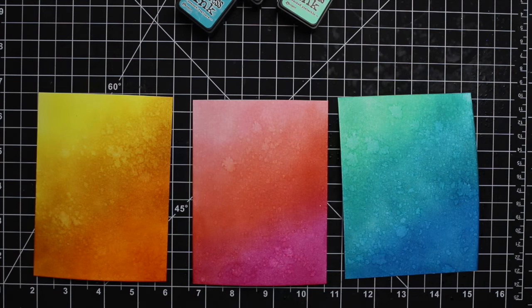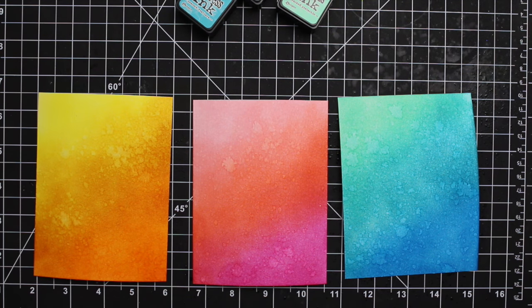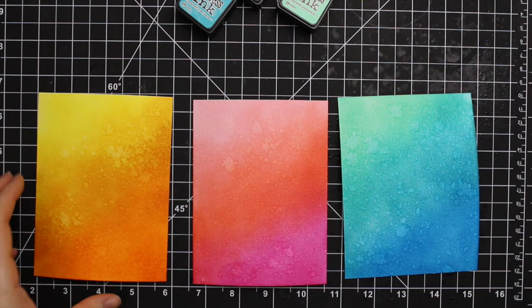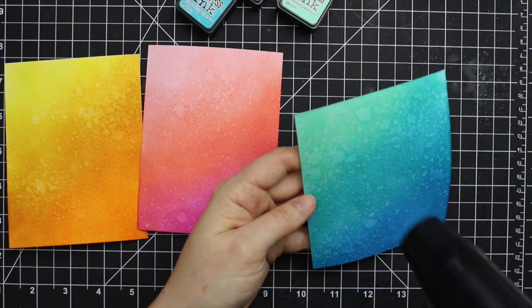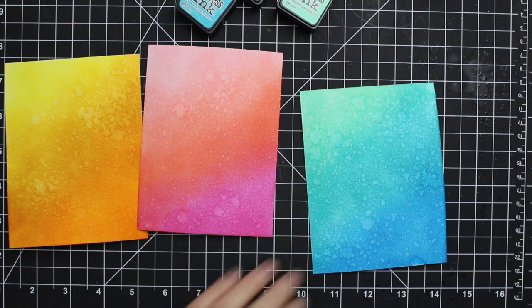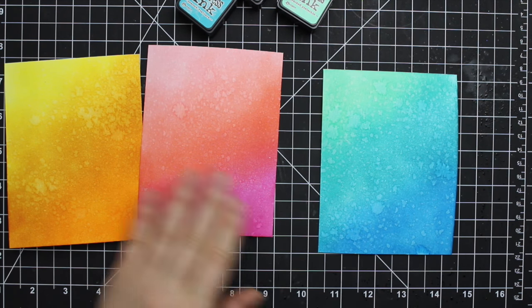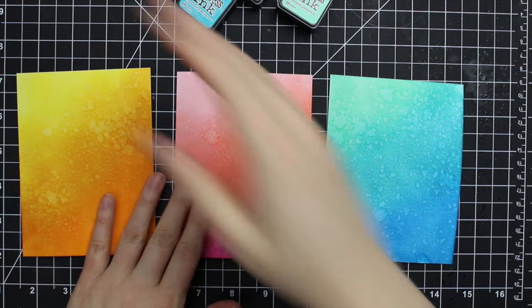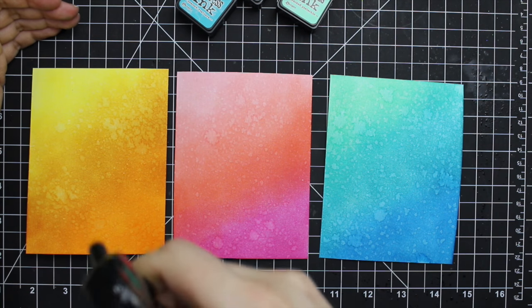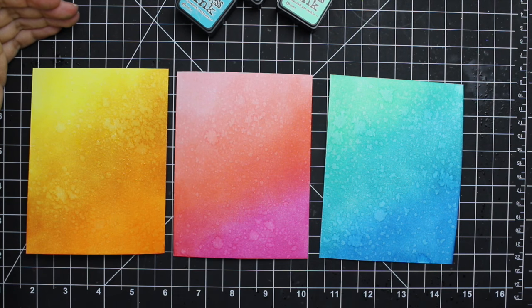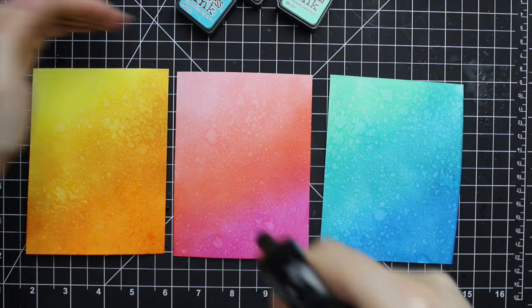If you only squeeze the trigger halfway, you get splatters like this. So I splattered all the pieces at once, let it sit for about 30 seconds or so, and then just laid down a piece of paper towel to absorb that water. And I get the splatter effect. Then I quickly set it with my heat tool just to dry it faster. And then I did it a second time.